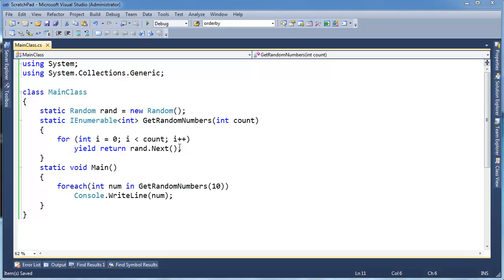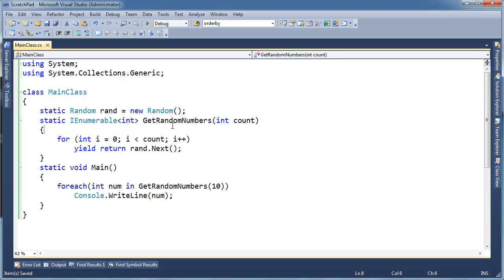And especially when we get into LINQ and look at some queries later on, understanding YIELD helps you understand deferred execution, which is a critical concept. Anyway, as always, what I like to do is take a simple example like this, compile it, and then look at it in the Reflector. And if you don't have the Reflector, you can Google Reflector and download that and install it.